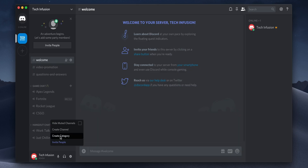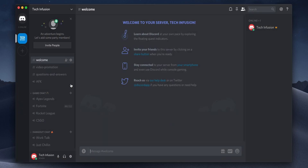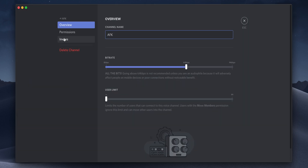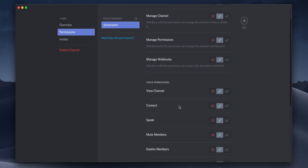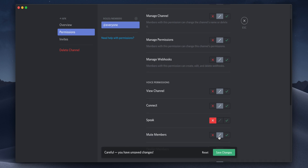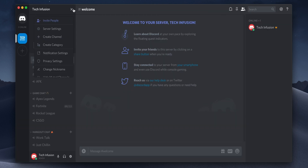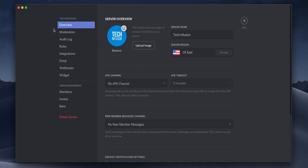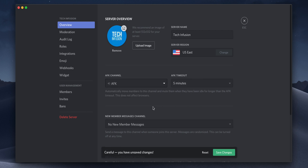I'd highly recommend creating an AFK channel. That way if someone steps away from their computer, it will move them from the channel they were in to the AFK channel. You can adjust the settings of the channel to make sure it stays an AFK channel by not allowing the member to speak while in the channel. To assign a specific channel as an AFK channel, go to your server settings and under overview, you're allowed to change and select which channel is the AFK channel. You're also able to adjust how long it takes for them to be moved to the AFK channel.